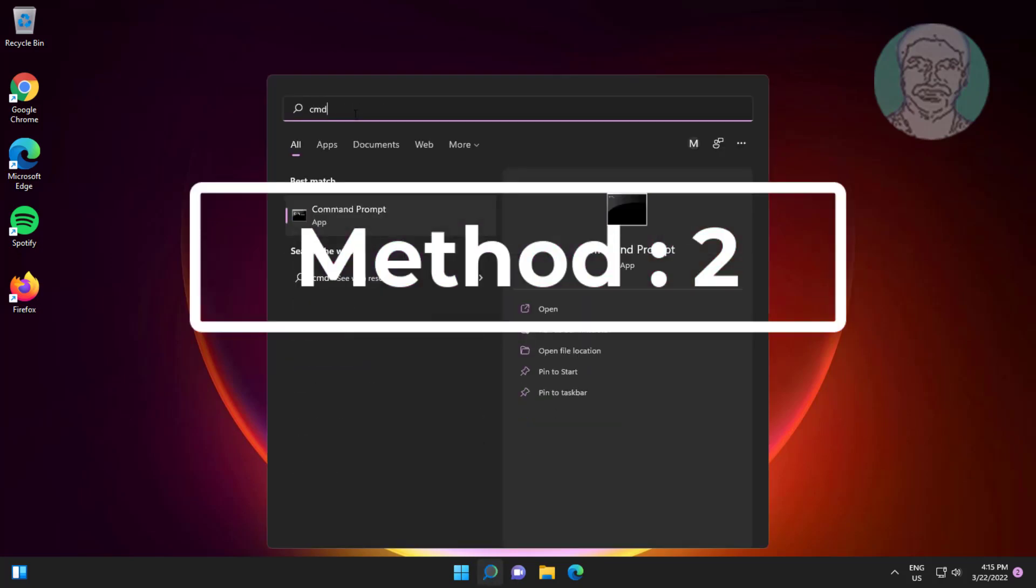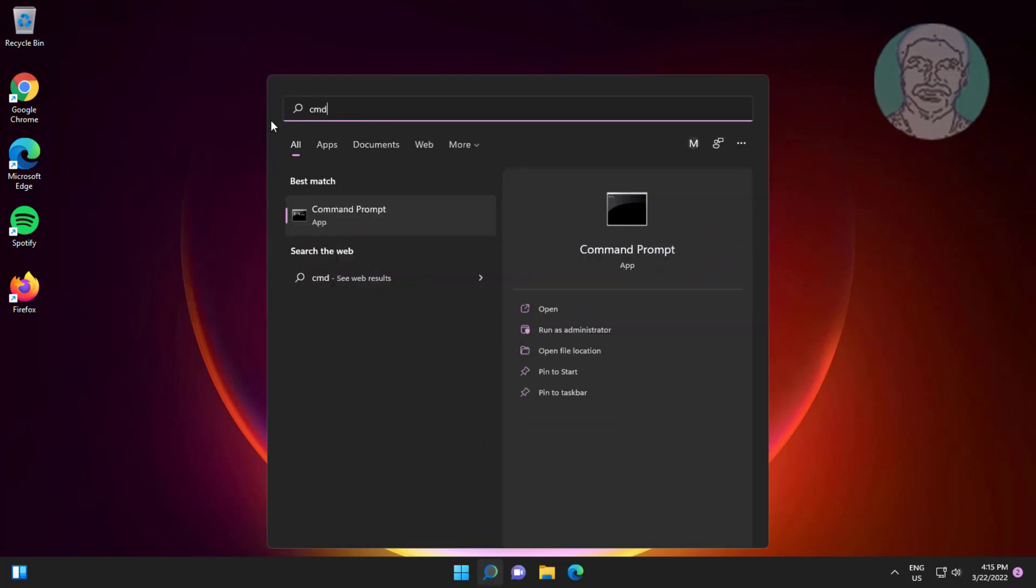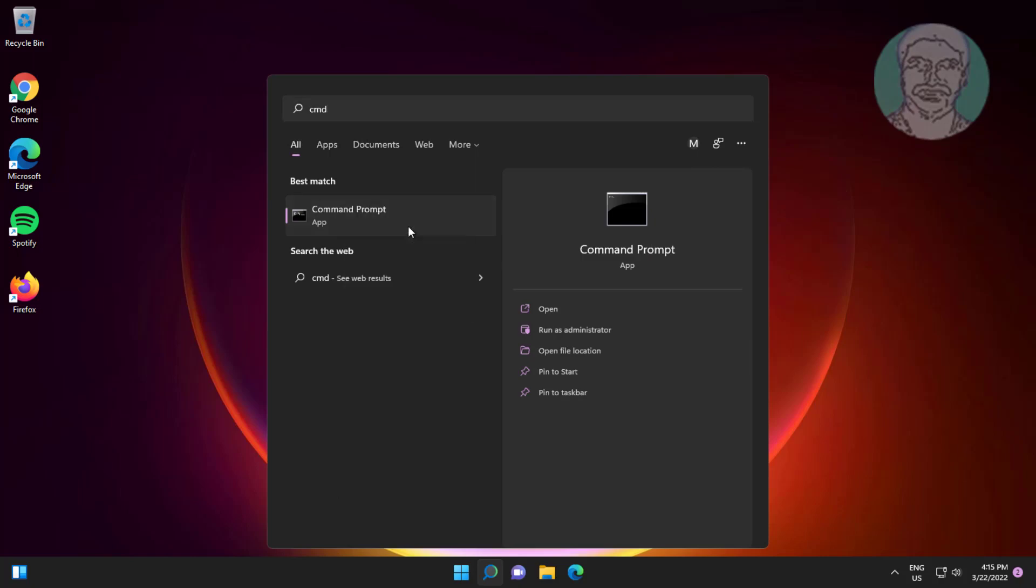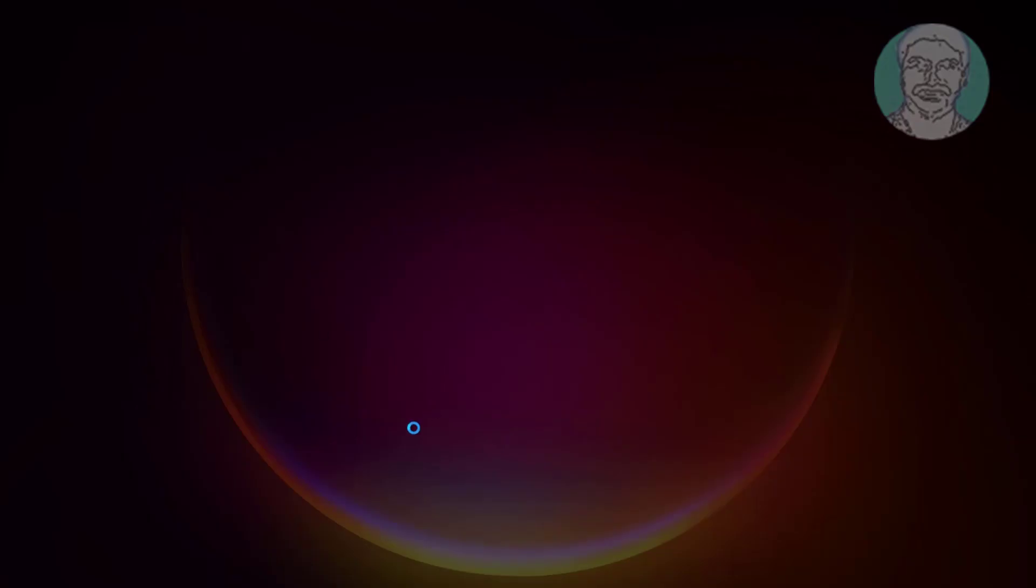Second method is to type cmd in Windows search bar, right-click and run as administrator.